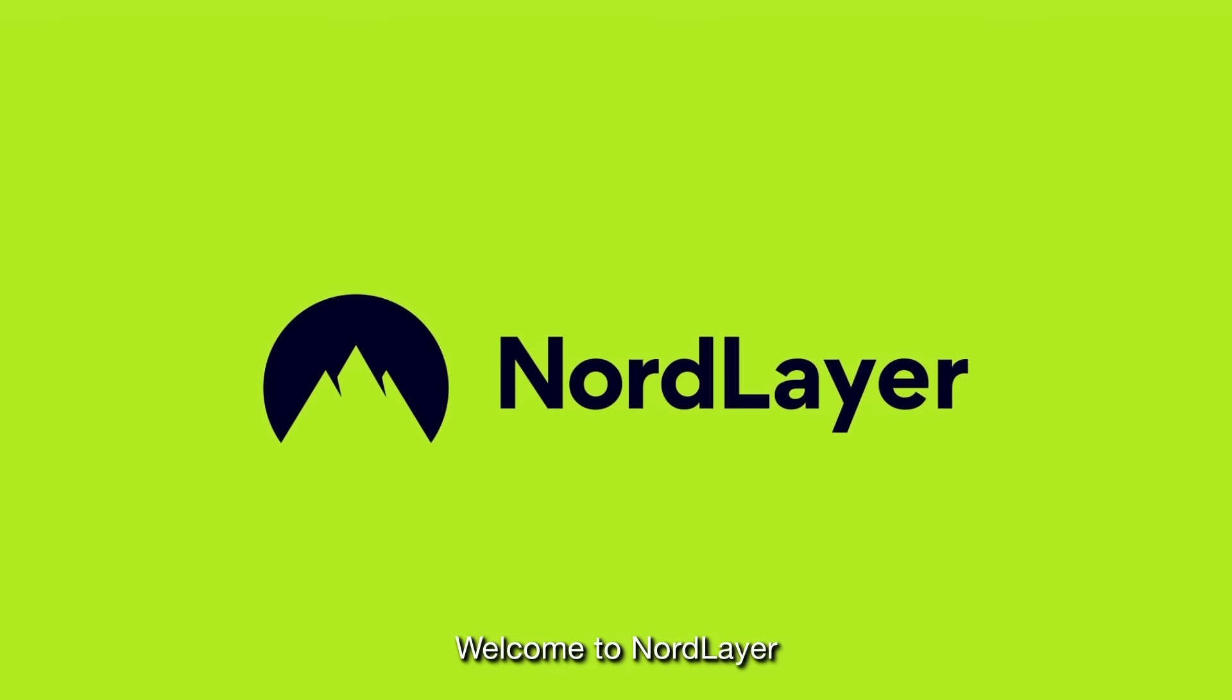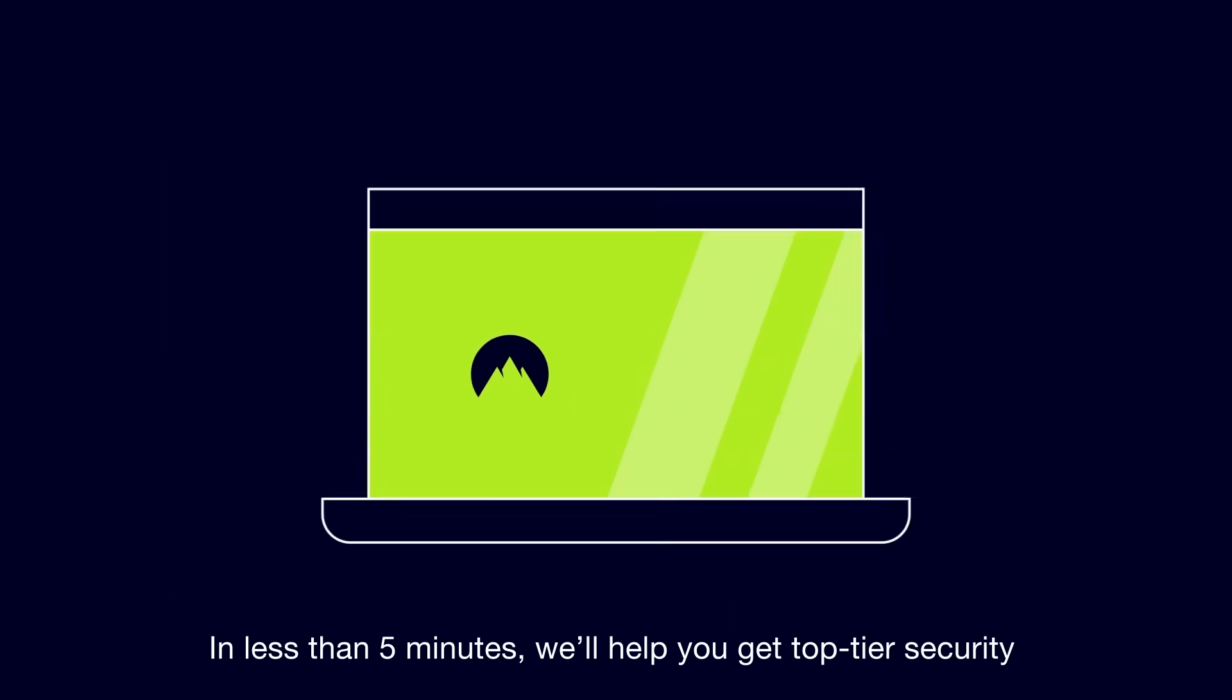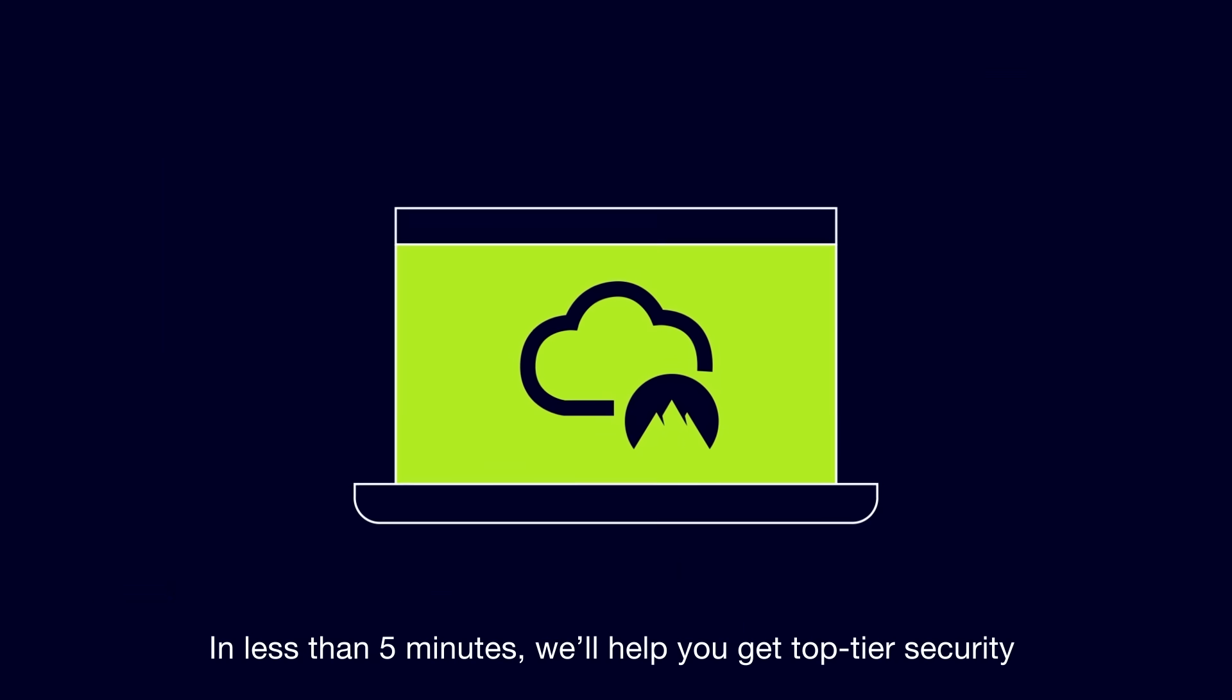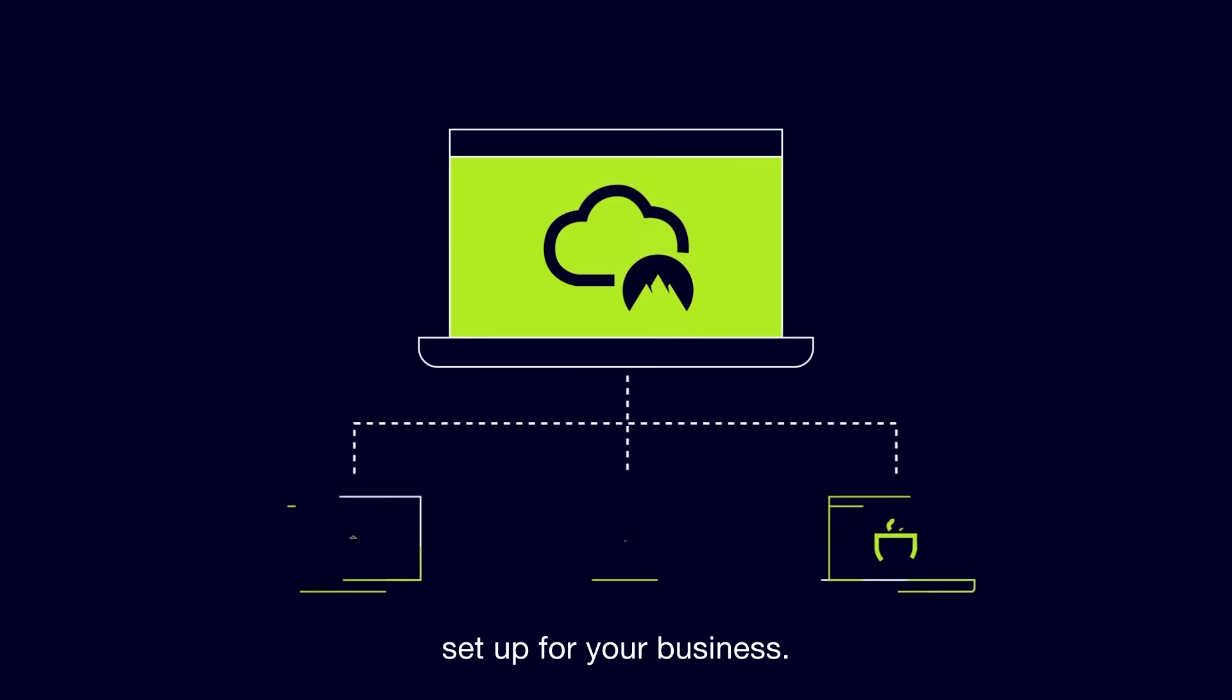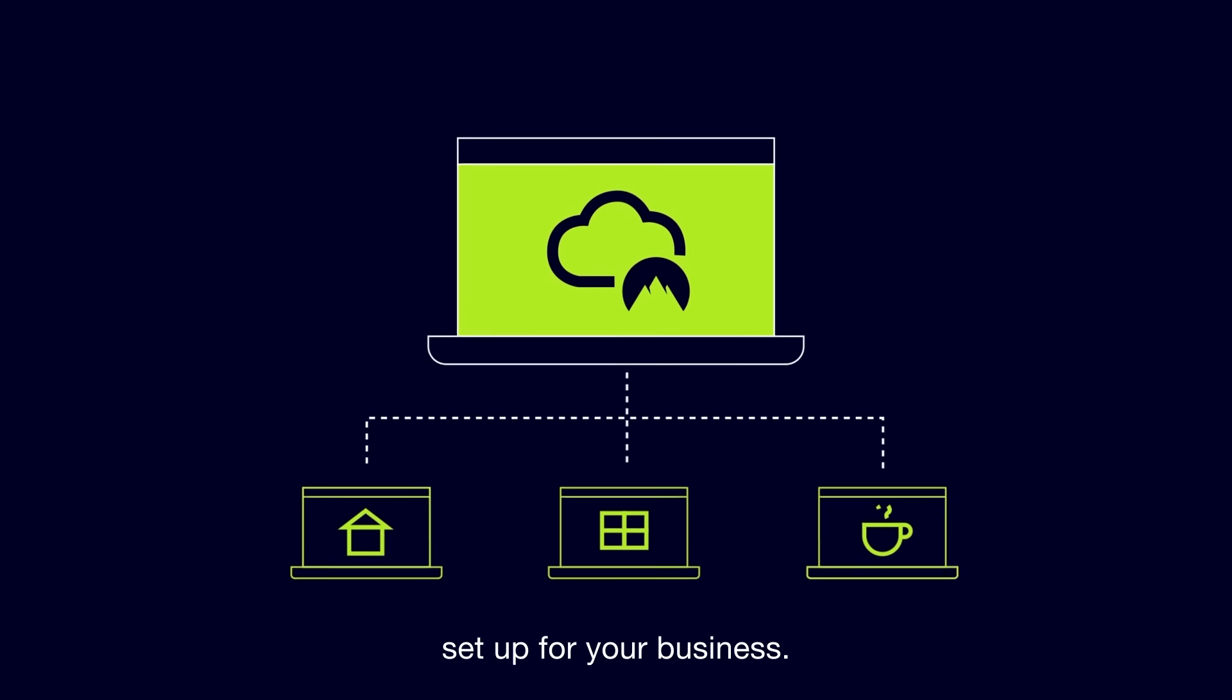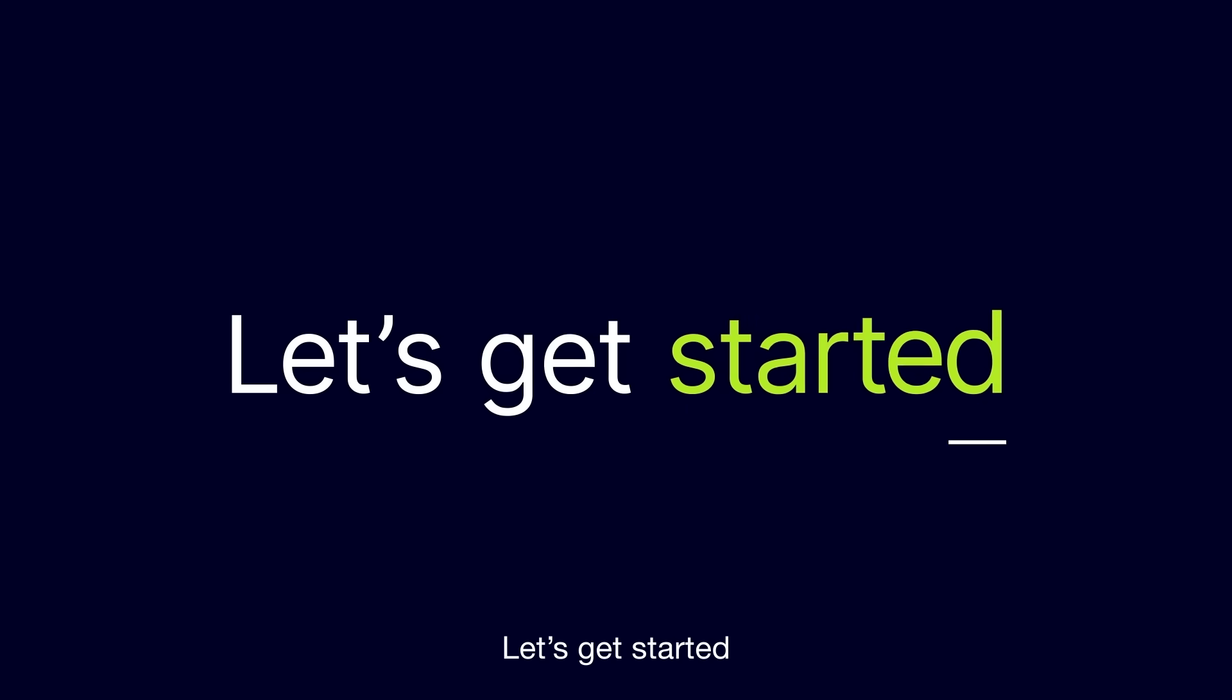Welcome to NordLayer. In less than five minutes, we'll help you get top-tier security set up for your business. Let's get started.